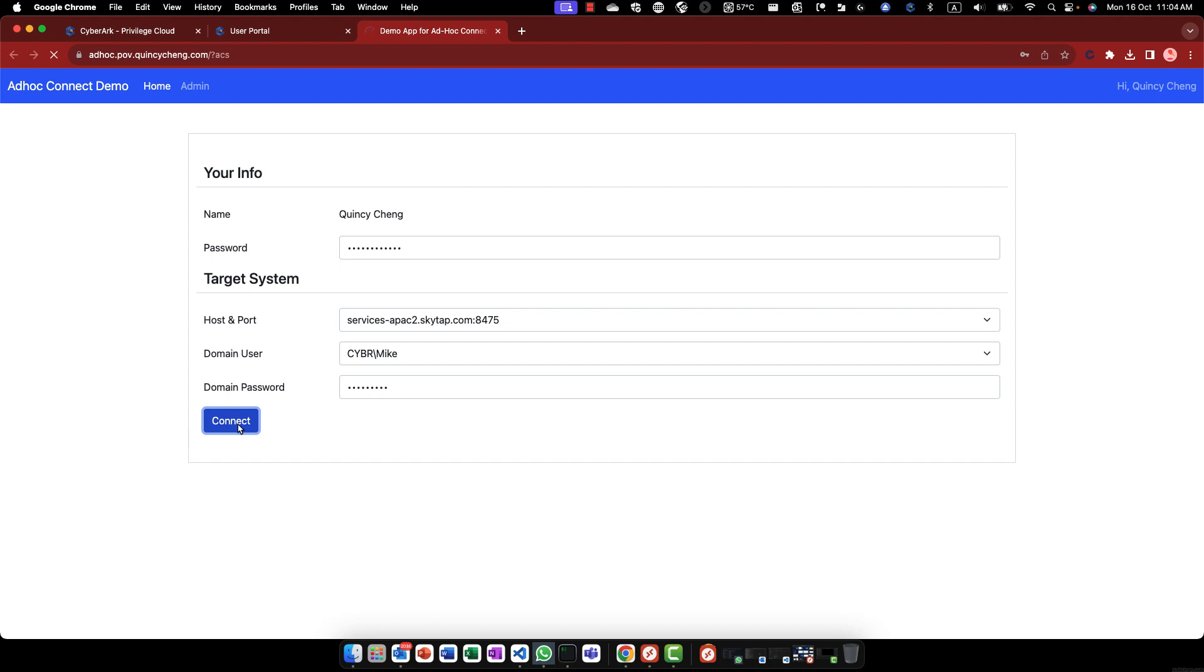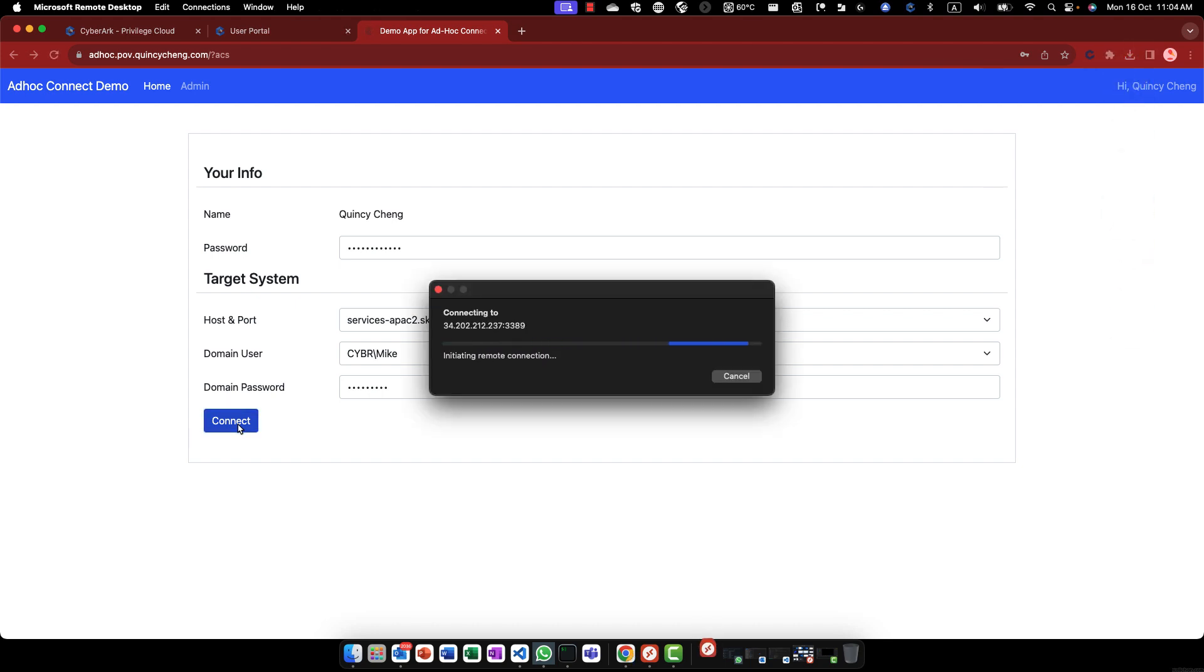Once the authentication is complete, a RDP file will be generated on the fly and a remote desktop connection will be opened.